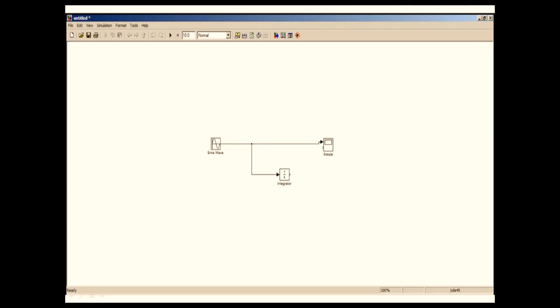What this means is there will be two plots in the same scope window. Now I'm going to close the window. As you can see, a second input has been created in the scope window. I'm going to connect the output of the integrator with this input. Now our connection is complete.